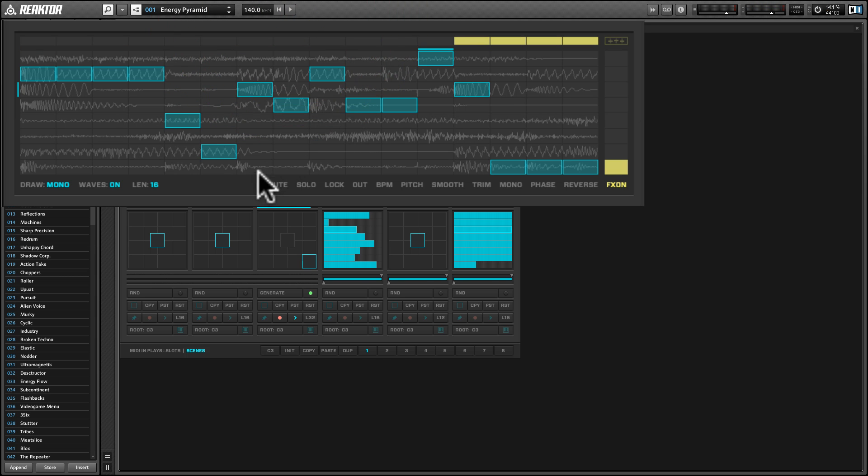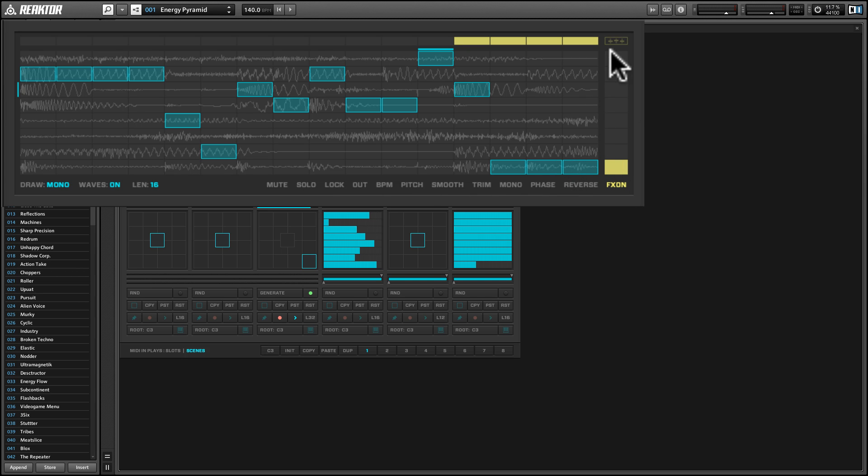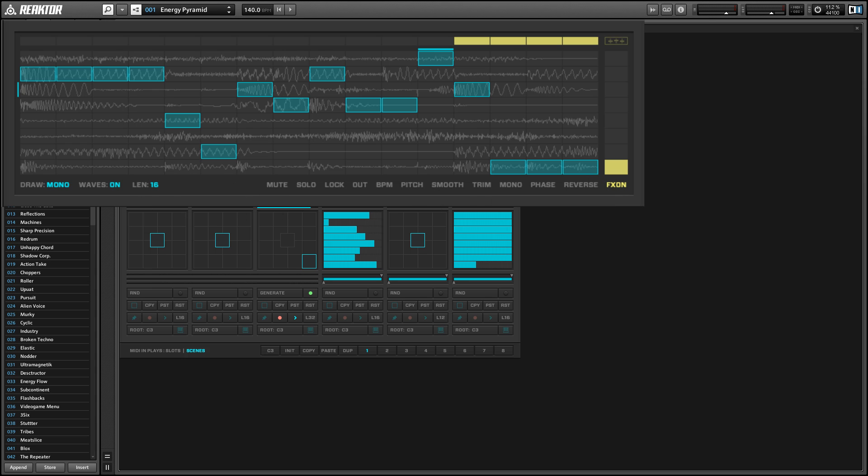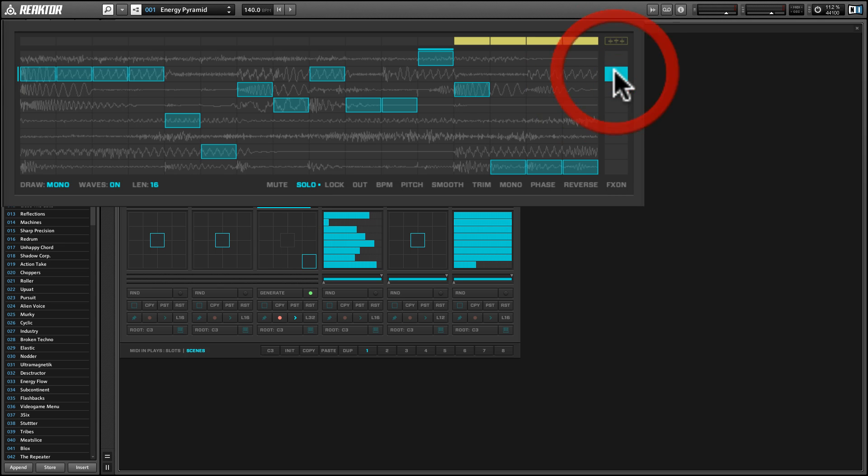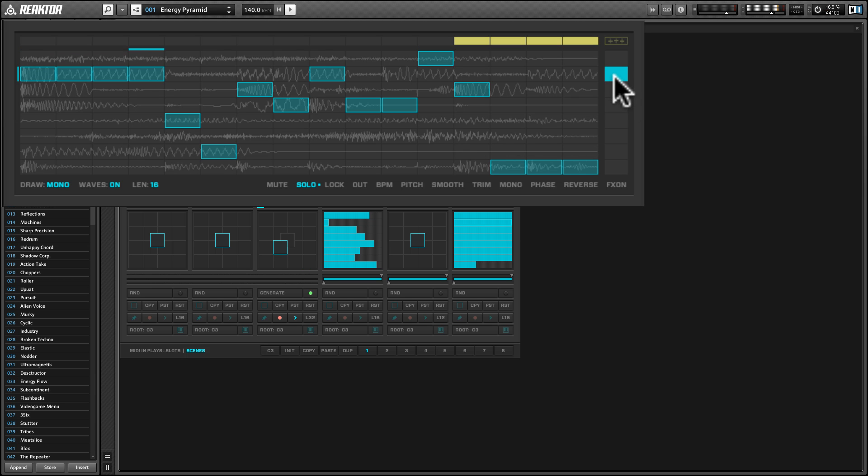Now there are also a variety of parameters here at the bottom that allow us to basically toggle functionality using this rightmost bar here, this FX on section. Now this is used for the FX generator, which is down here. We'll cover this in a second. But it's also used to do things like solo particular tracks. So if I wanted to solo, say this second loop down, I could simply click on solo. And then I would click on this mini cell next to the loop that I wish to solo and then get this going.